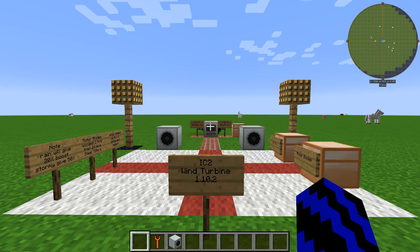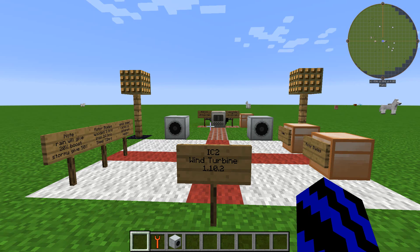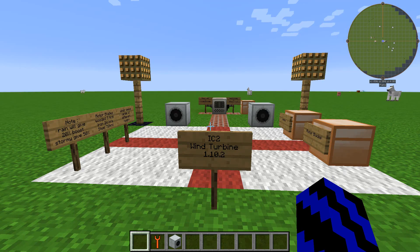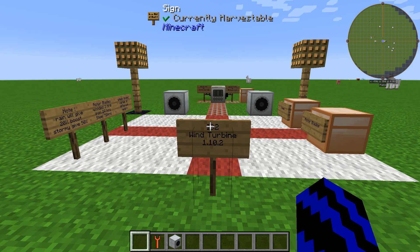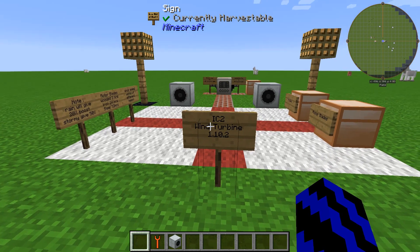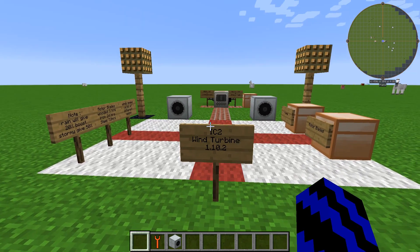Hello and welcome. Today's tutorial will be on the IC2 wind turbine for 1.10.2.